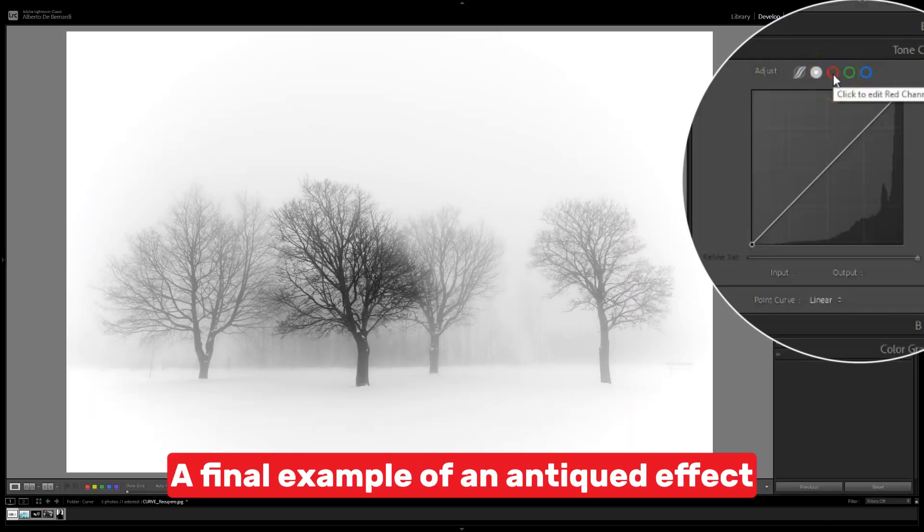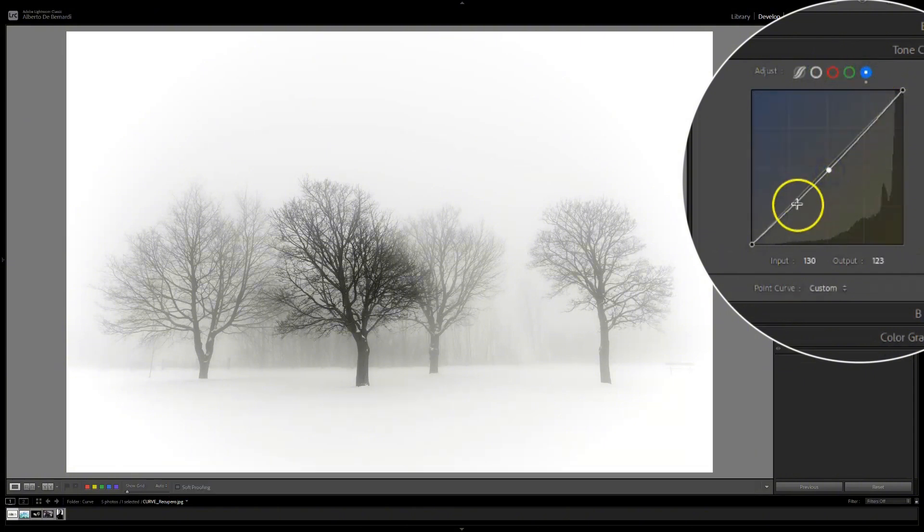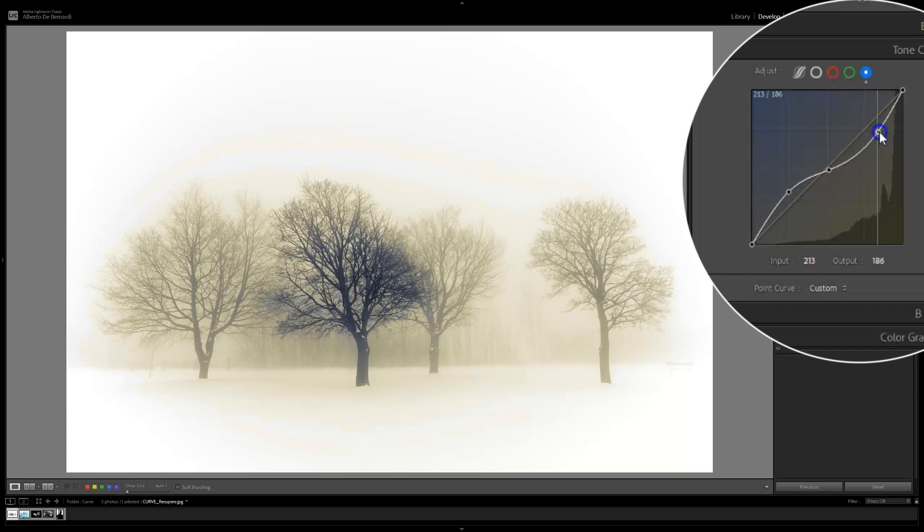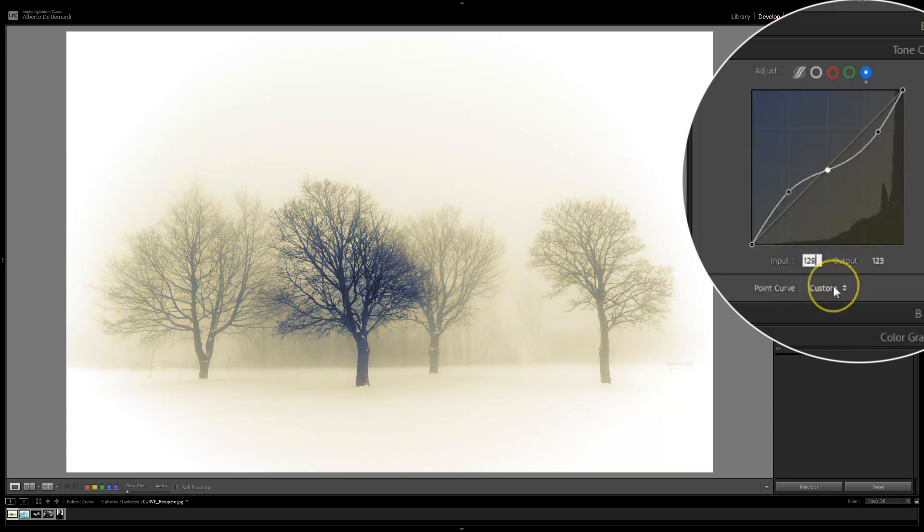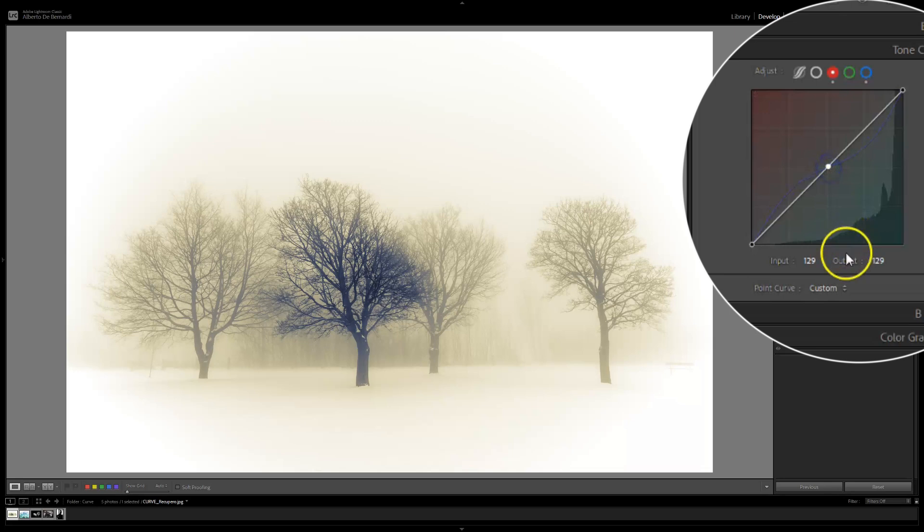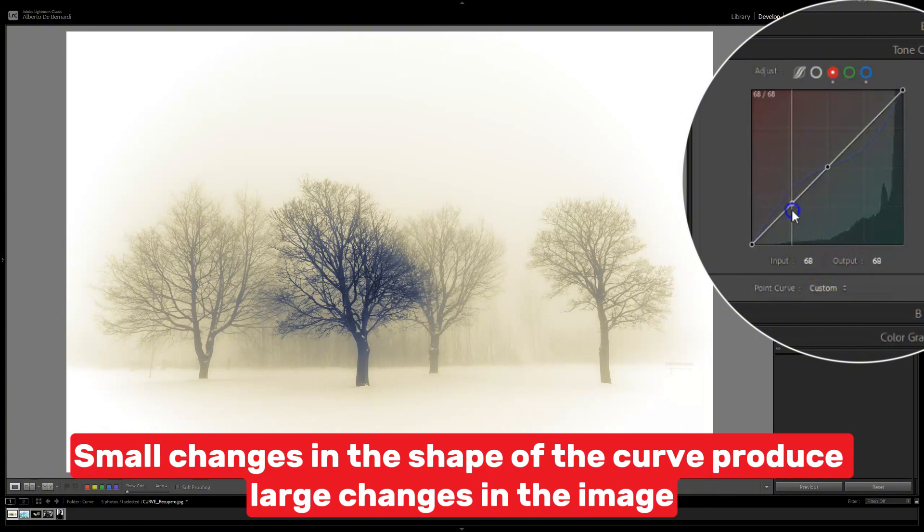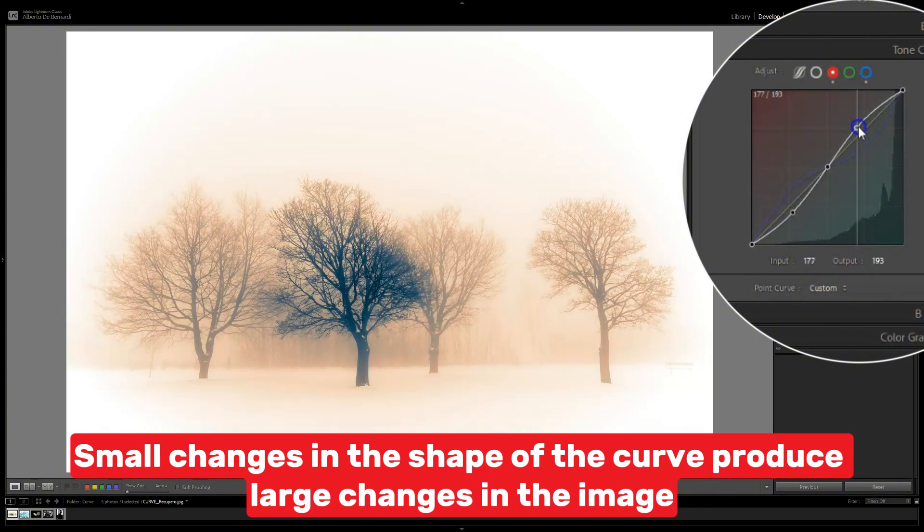A final example of an antique effect. Small changes in the shape of the curve produce large changes in the image. Experiment until you find the result you like.